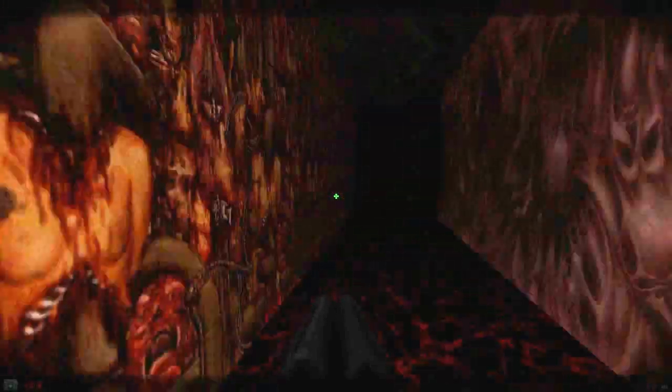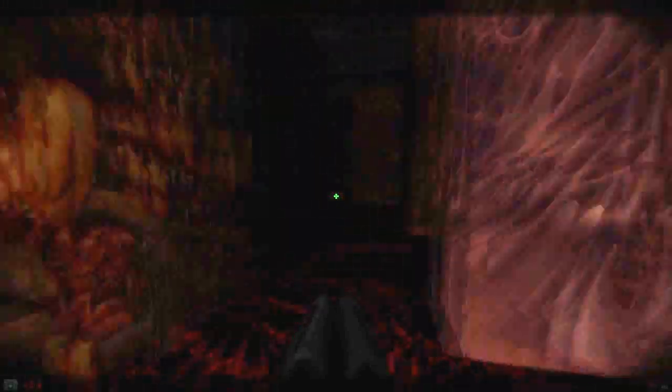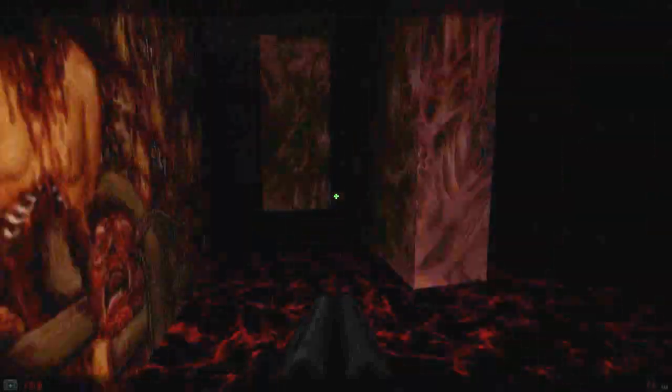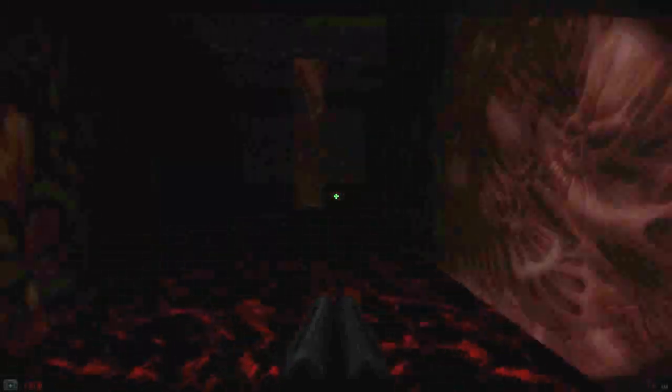Maybe I should do some best moments of the cursed maze.